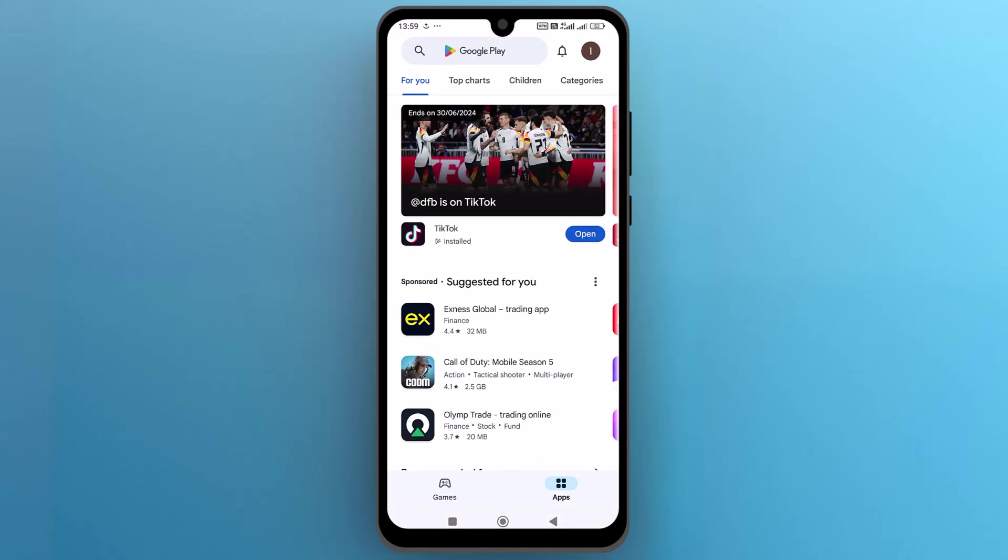Once you are on the Google Play Store homepage, tap on the profile icon at the top right side.